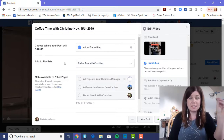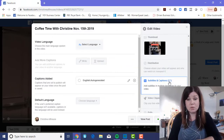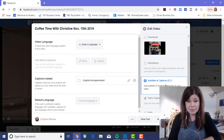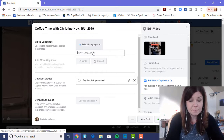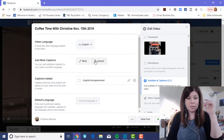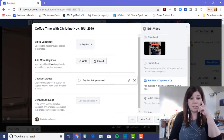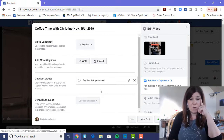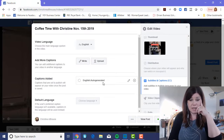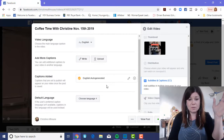Since this is a Coffee Time with Christine video, I've made different playlists, so I'll add it to my Coffee Time with Christine playlist. People can find those playlists on your page. You can also add captions and subtitles — it will ask you to choose your language. I'll choose English, but it allows whichever you like. You can upload your own caption file or have Facebook automatically auto-generate closed captioning.